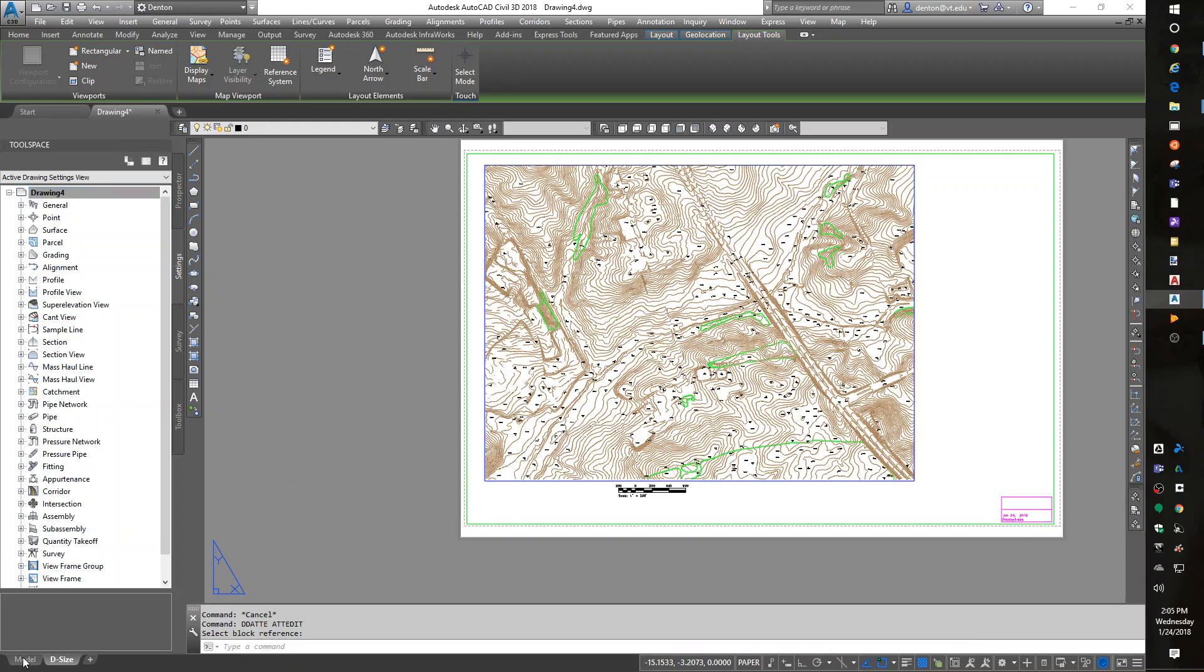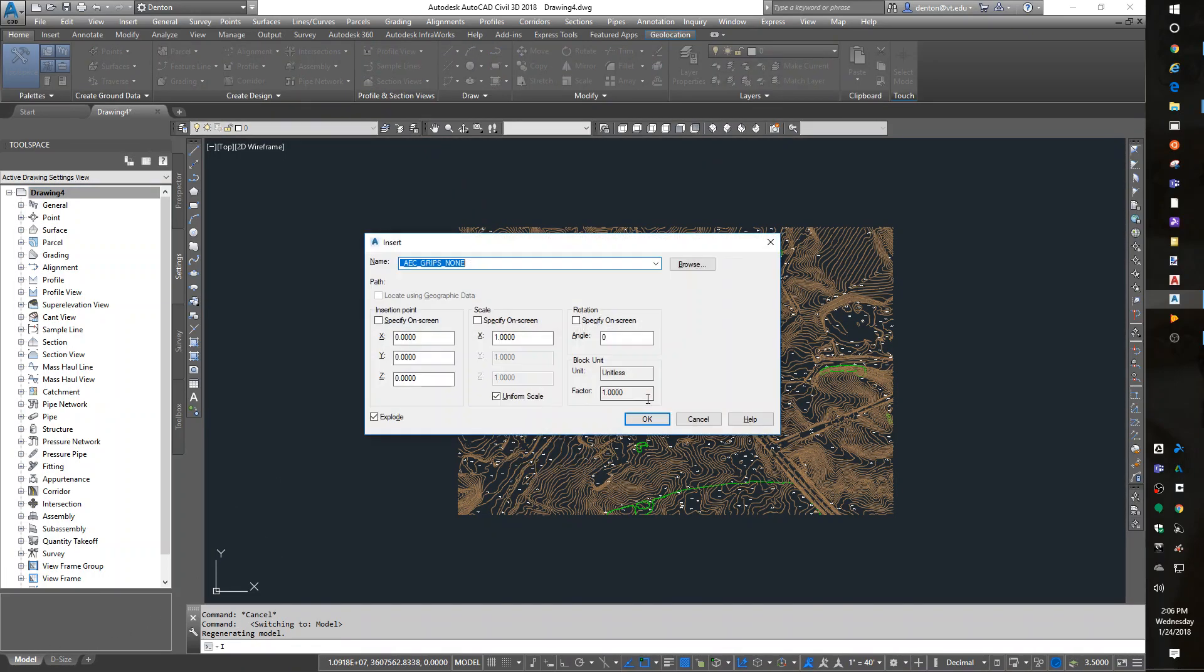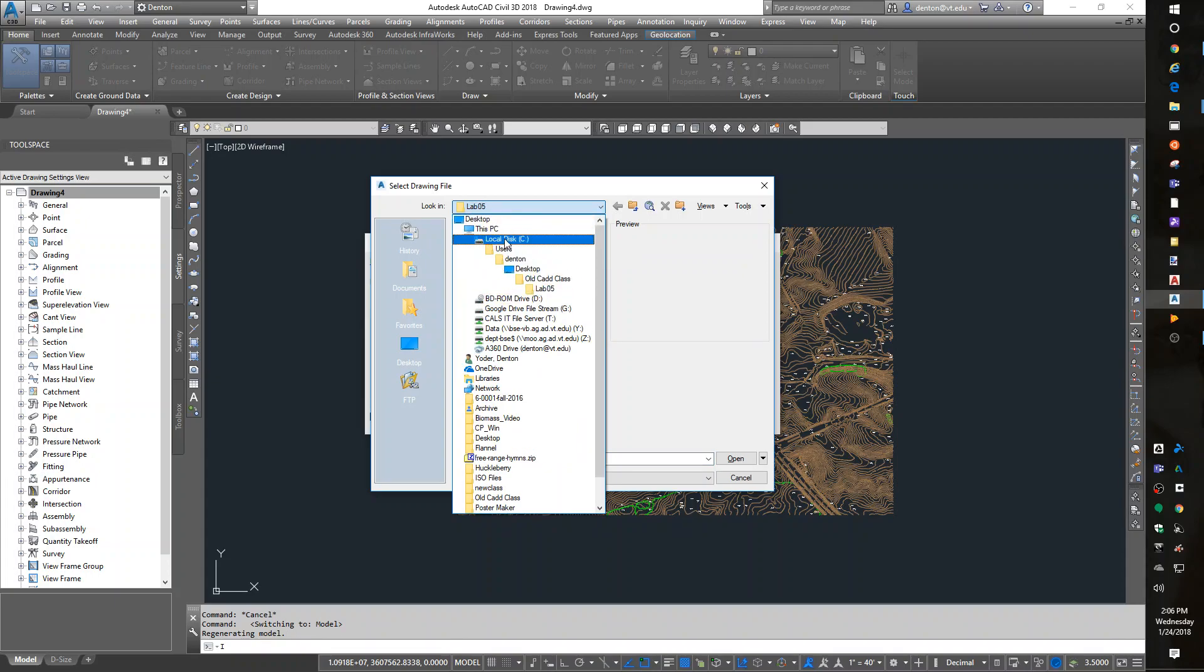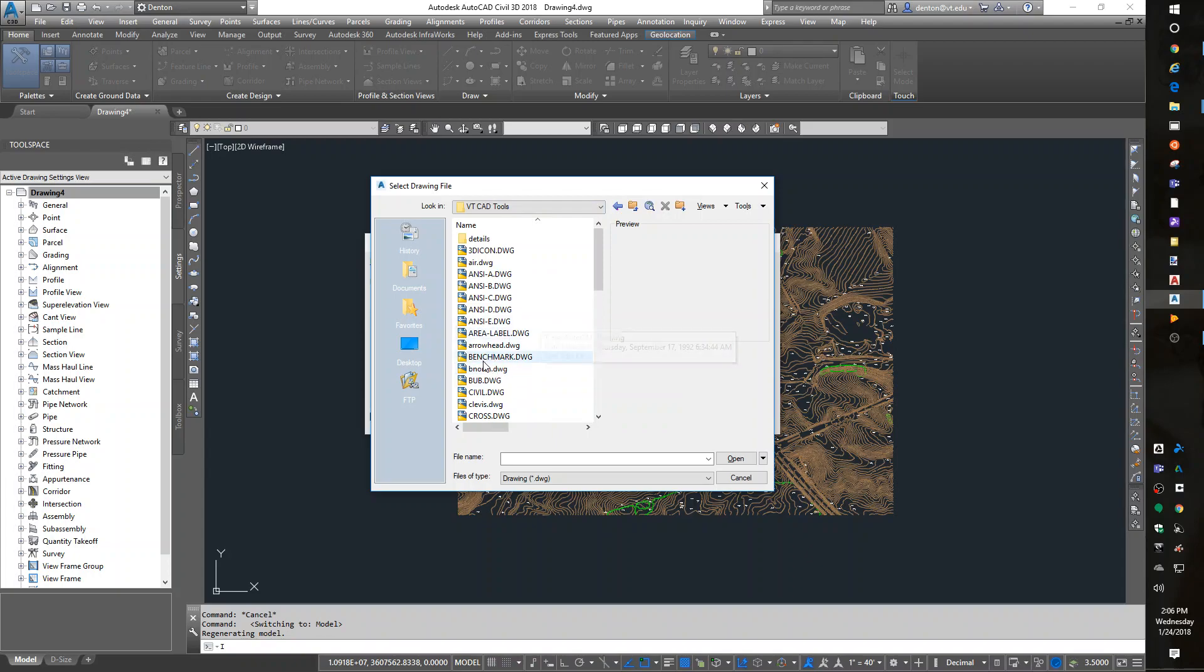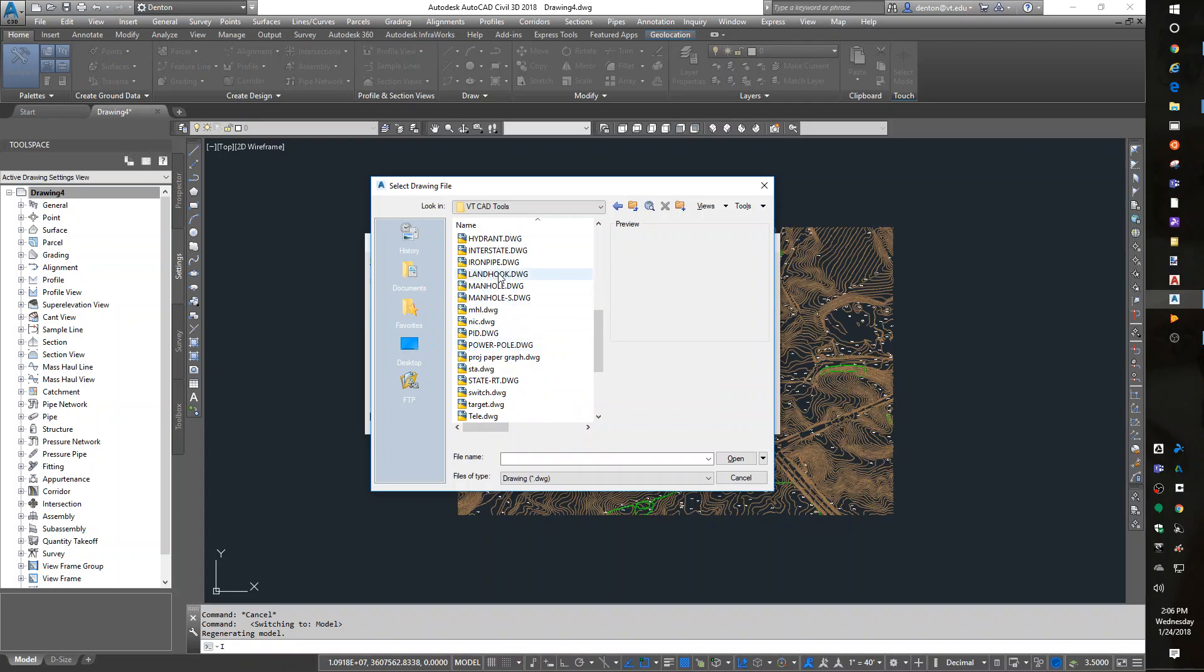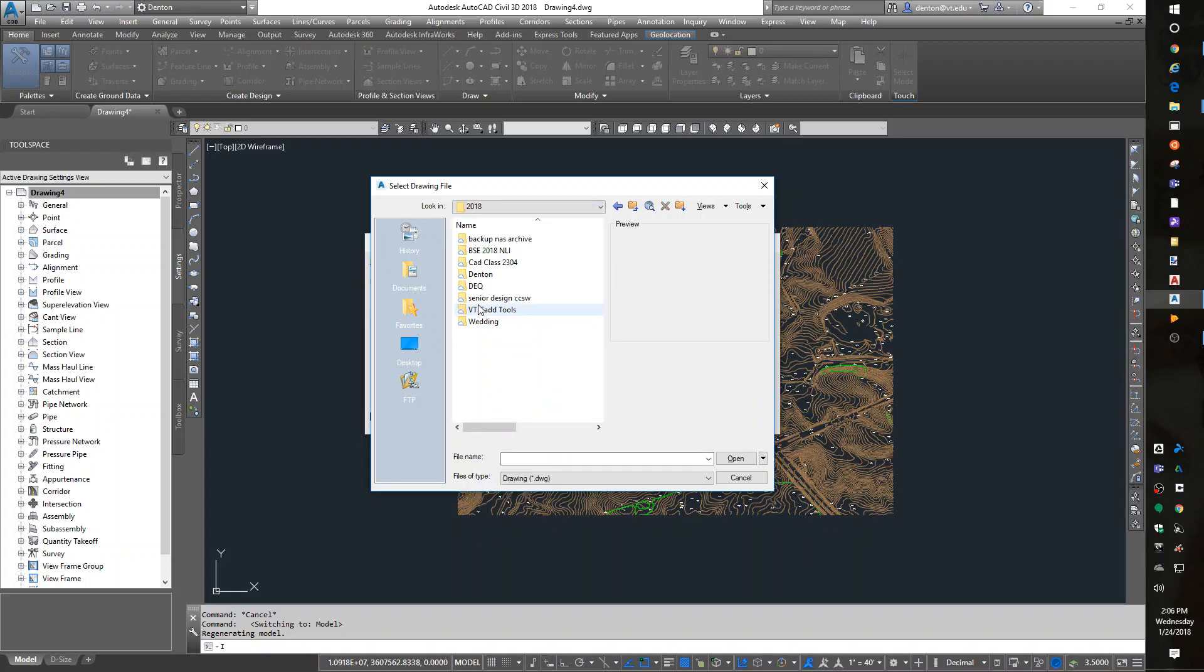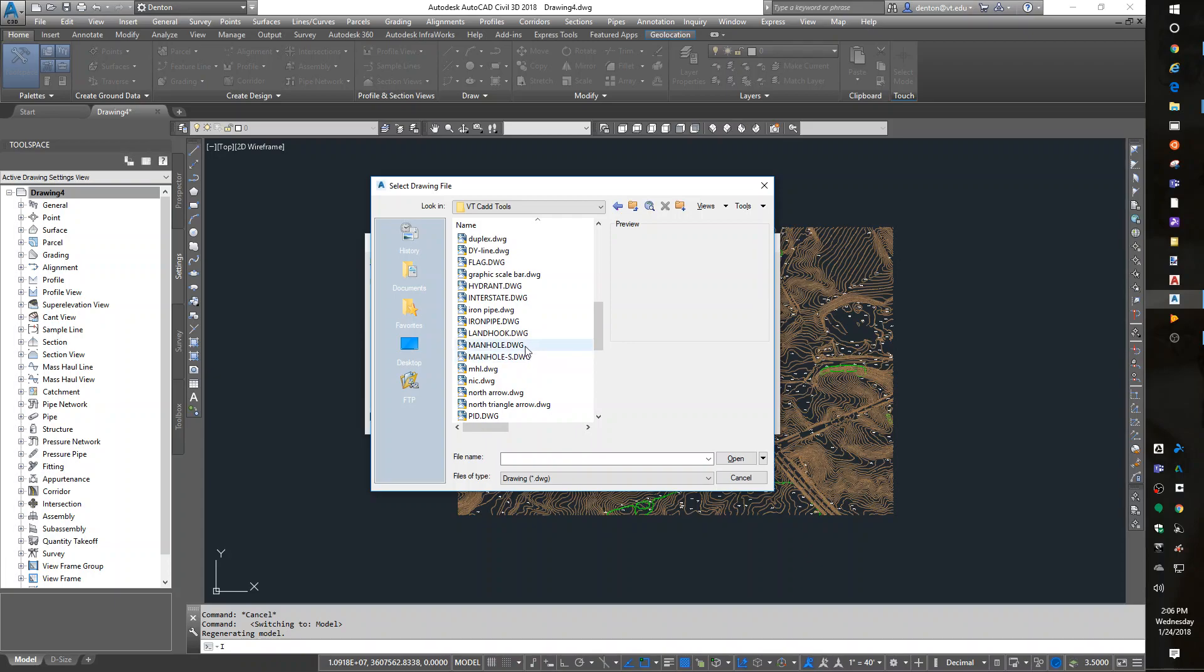I really should have a north arrow. I like to go into model space and insert my north arrow from here. Browse. Let me go to my CAD tools folder. C drive, CAD tools. Let's see what I have under north. Well, M, N. Oh, no north arrows? Let me go to my G drive. I know I put it somewhere. 2018, CAD class, CAD tools, north arrow. Bingo.